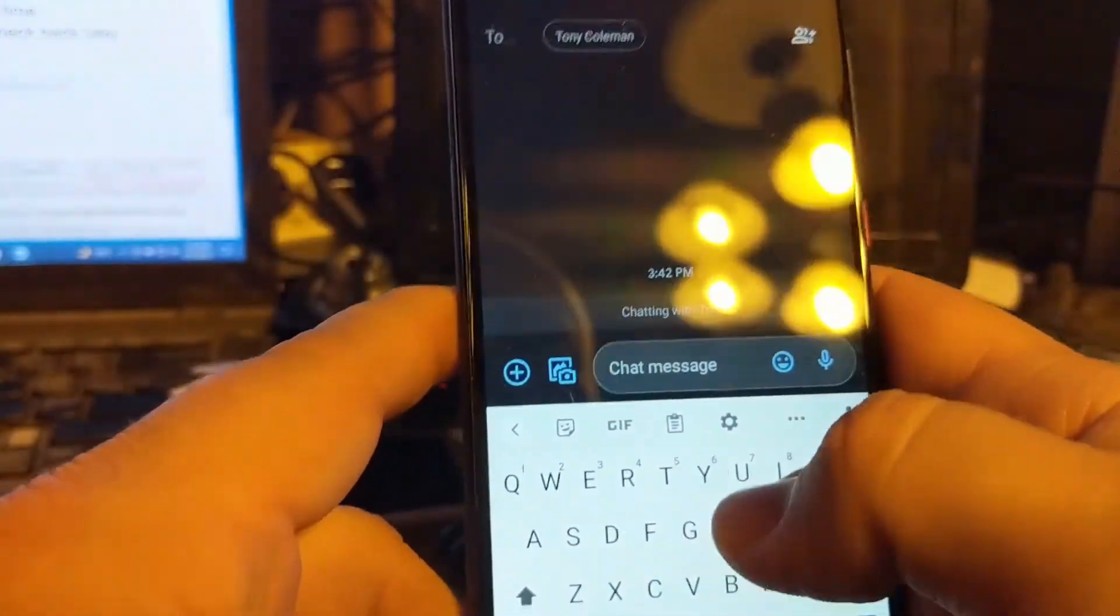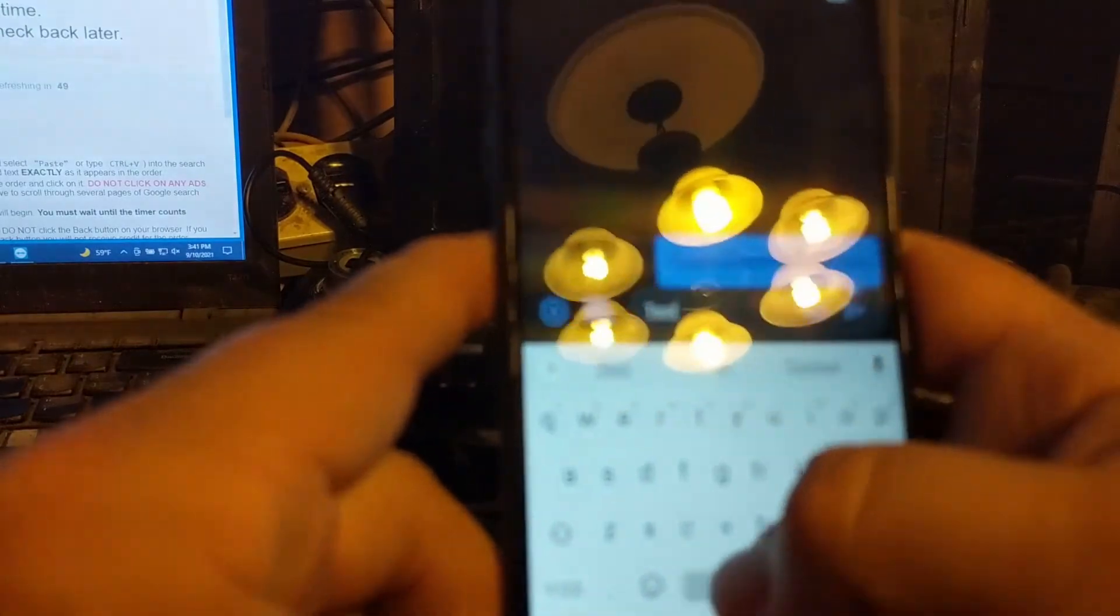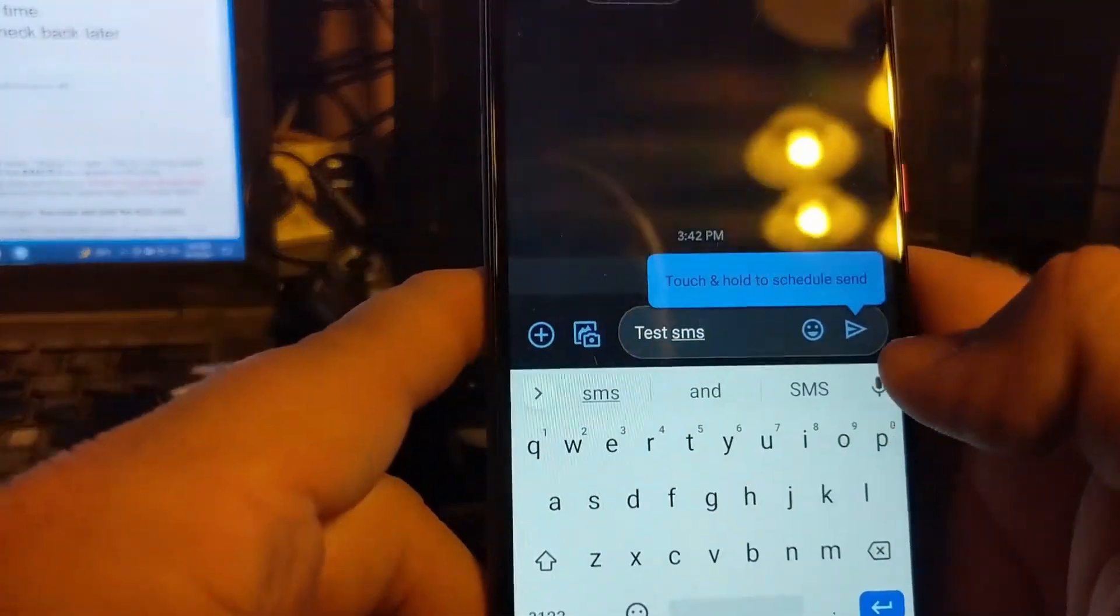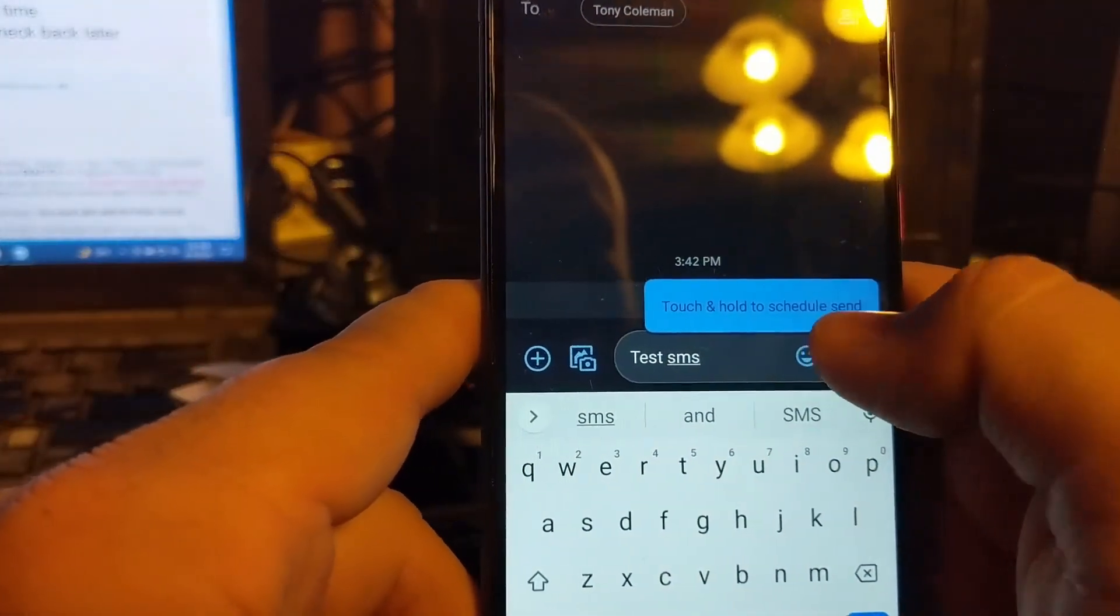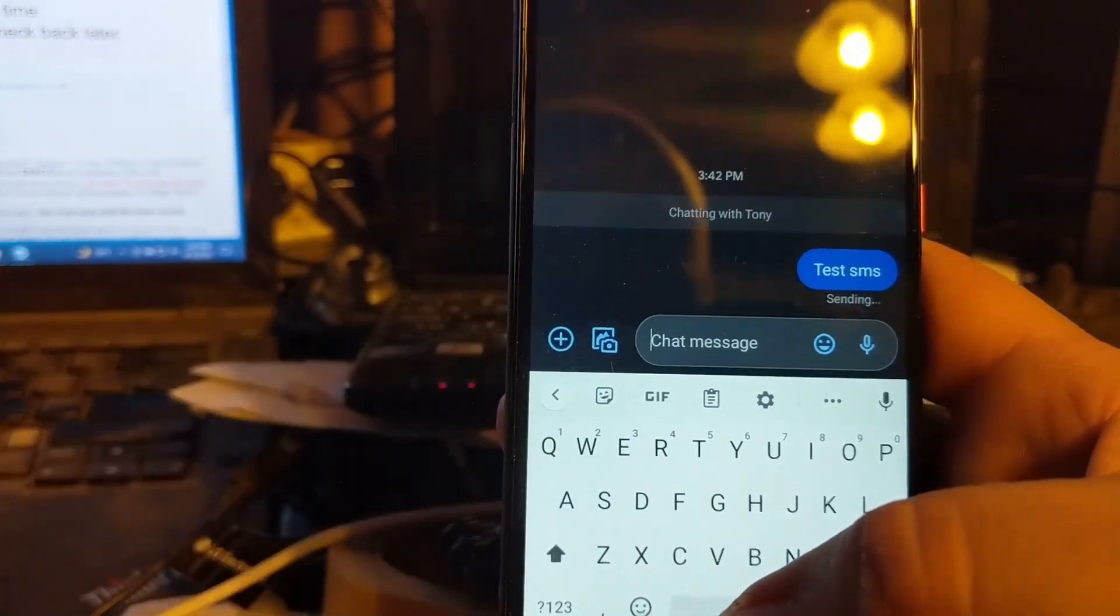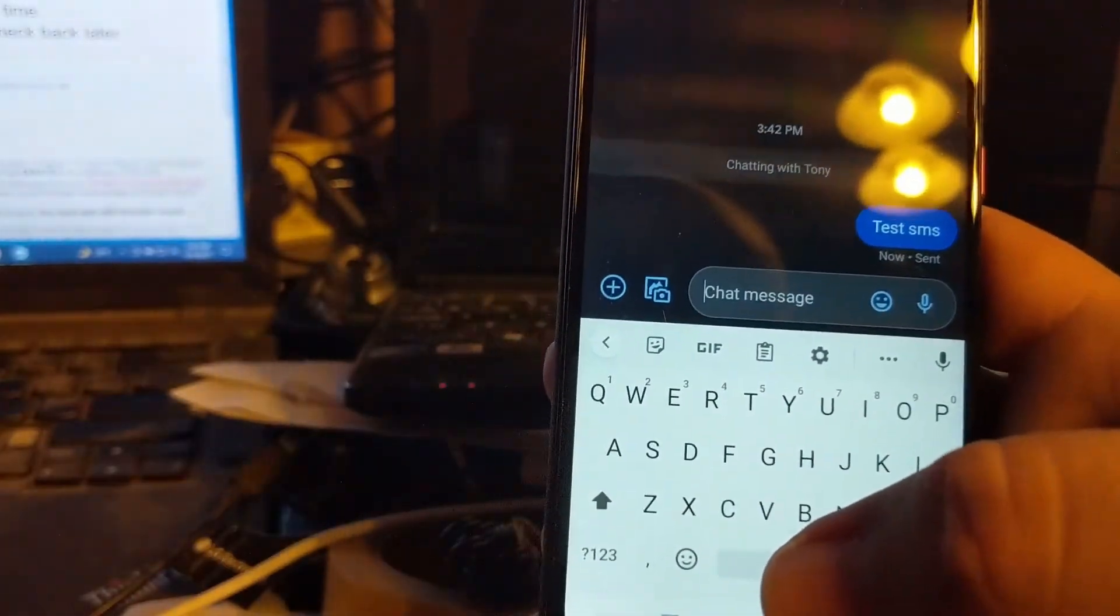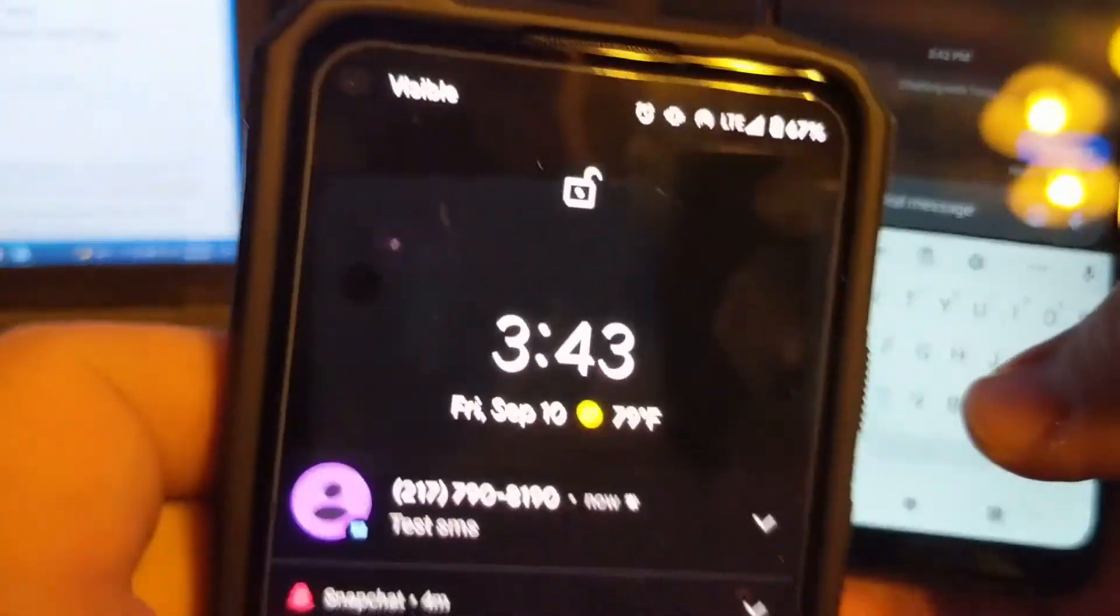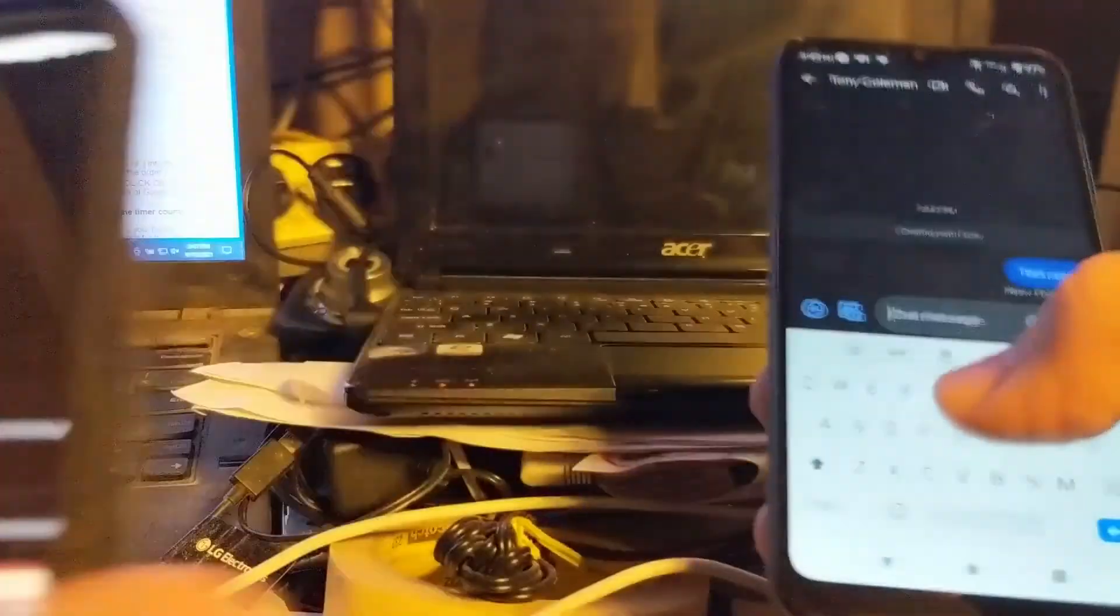So test SMS. And if everything is working happily, it should send. Just sent. And there it is.